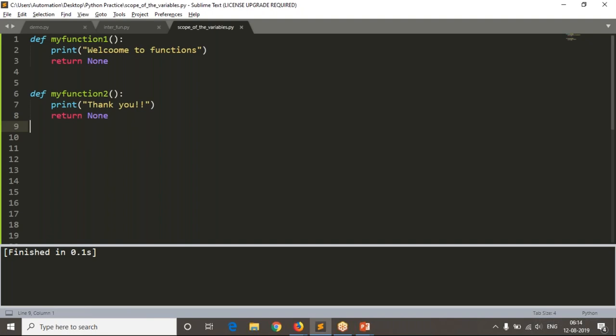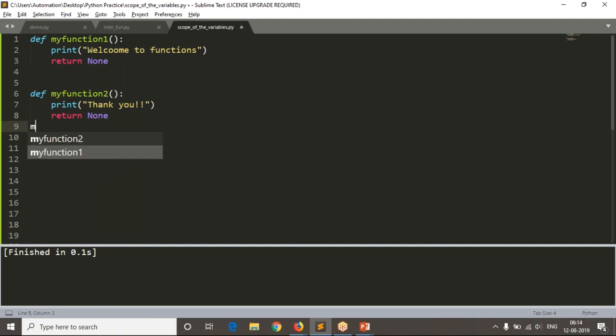To get the output from your functions, we need to call them. I am going to call my_function_one - this is the way how we can call your functions.